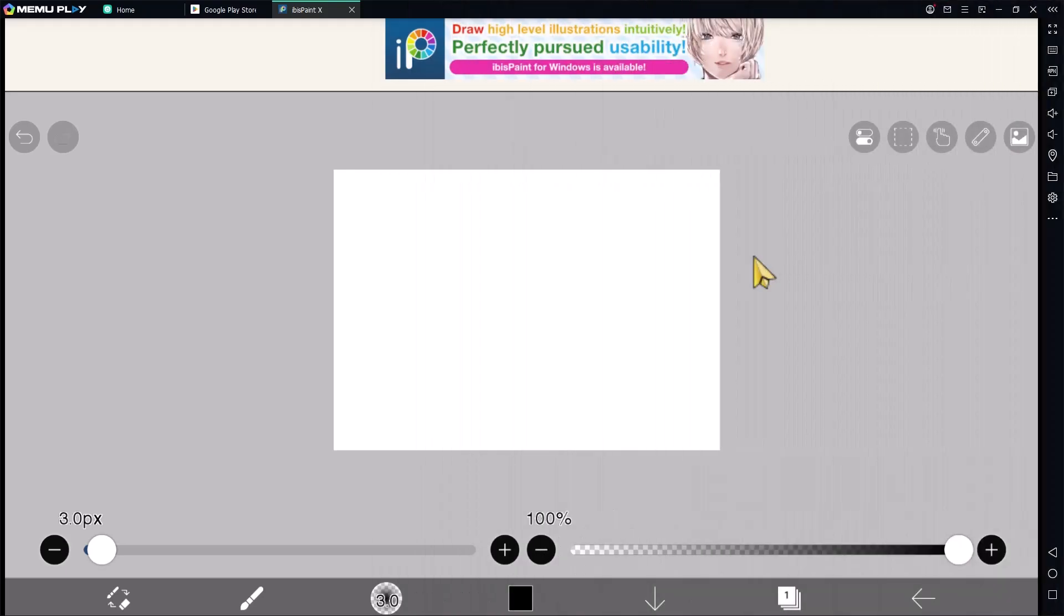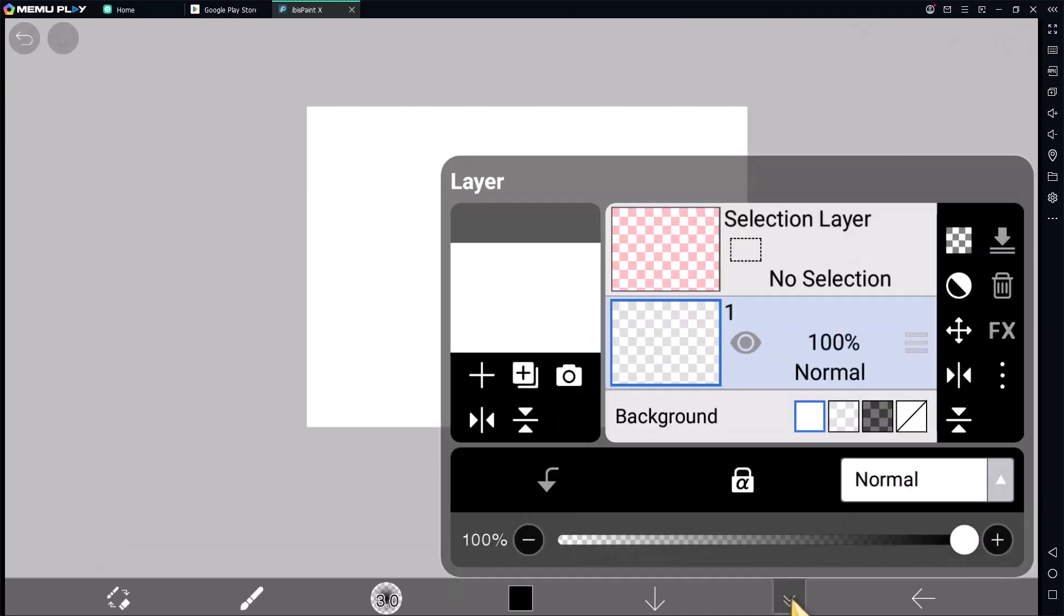Hello everyone, today we are going to learn basic ibispaint X, how to add images. If you want to add an image in ibispaint X, you can click the layer icon in the bottom right, and then you can click